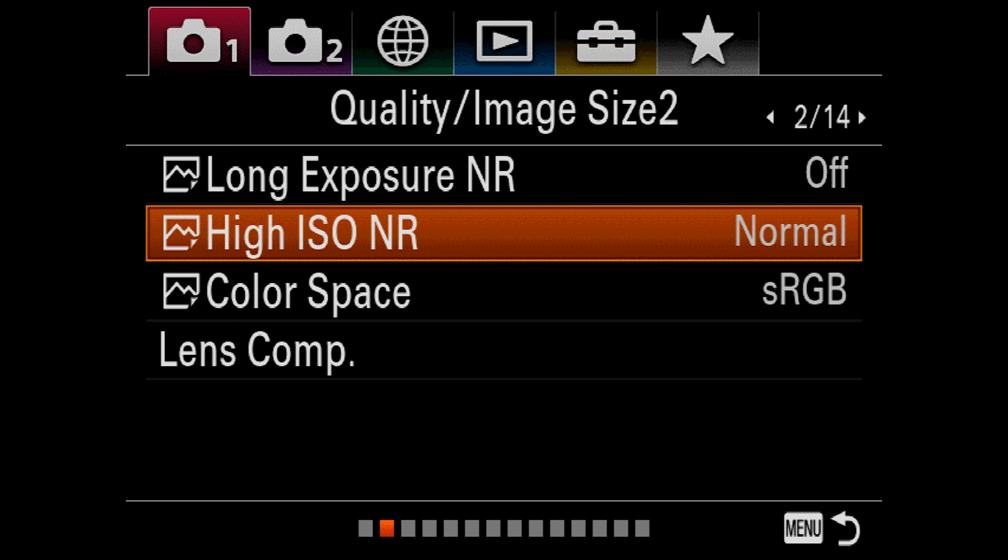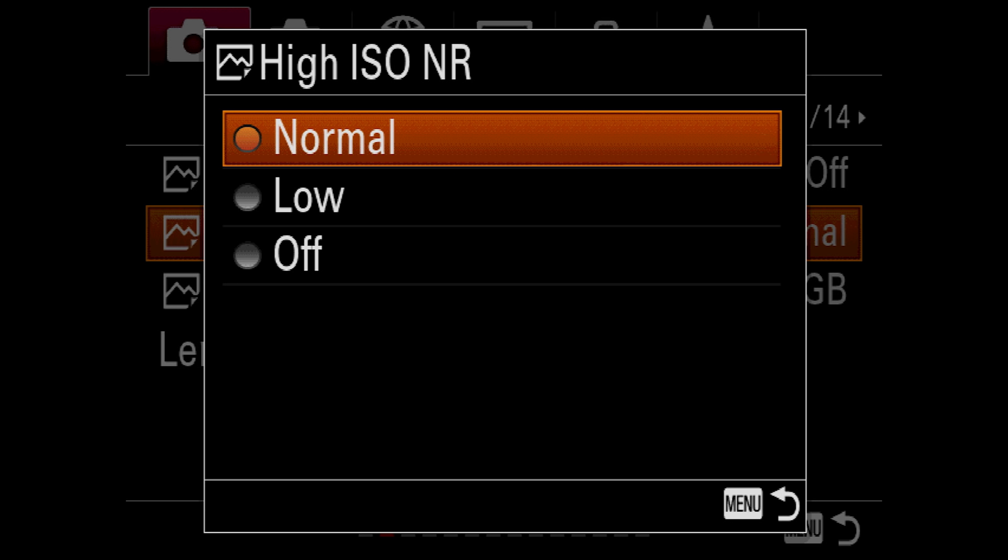High ISO noise reduction only applies to JPEGs and contrary to the name, it does apply at all ISOs. So you have a choice of low or normal. Personally, I find that normal applies the effect too harshly and so I would never use anything more than low.